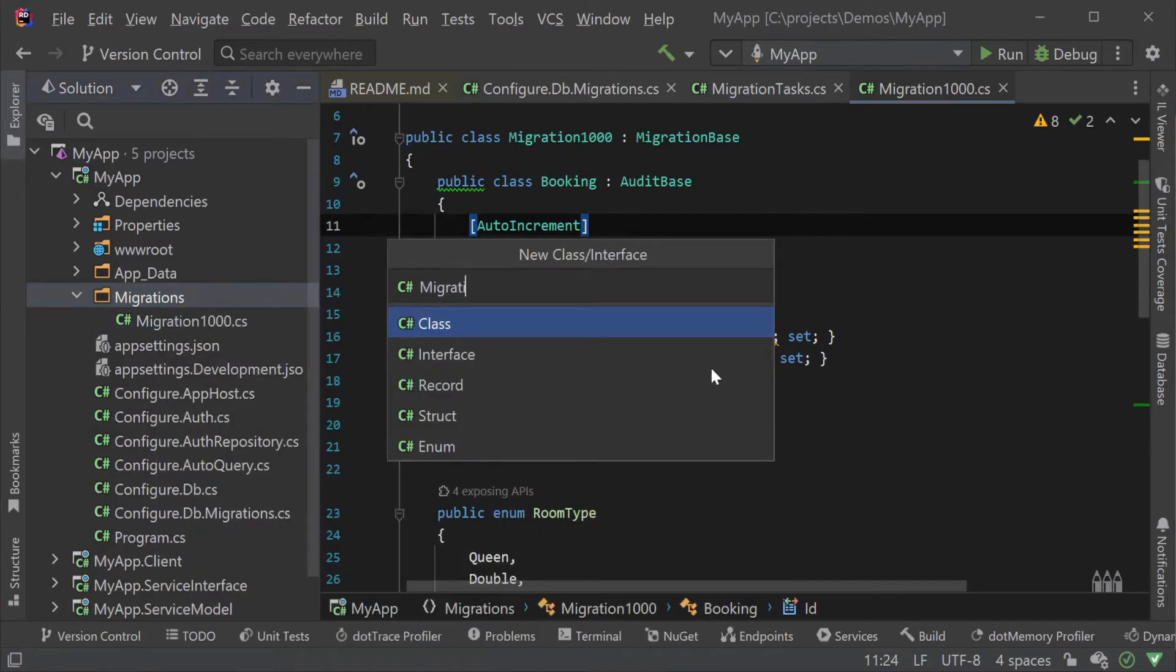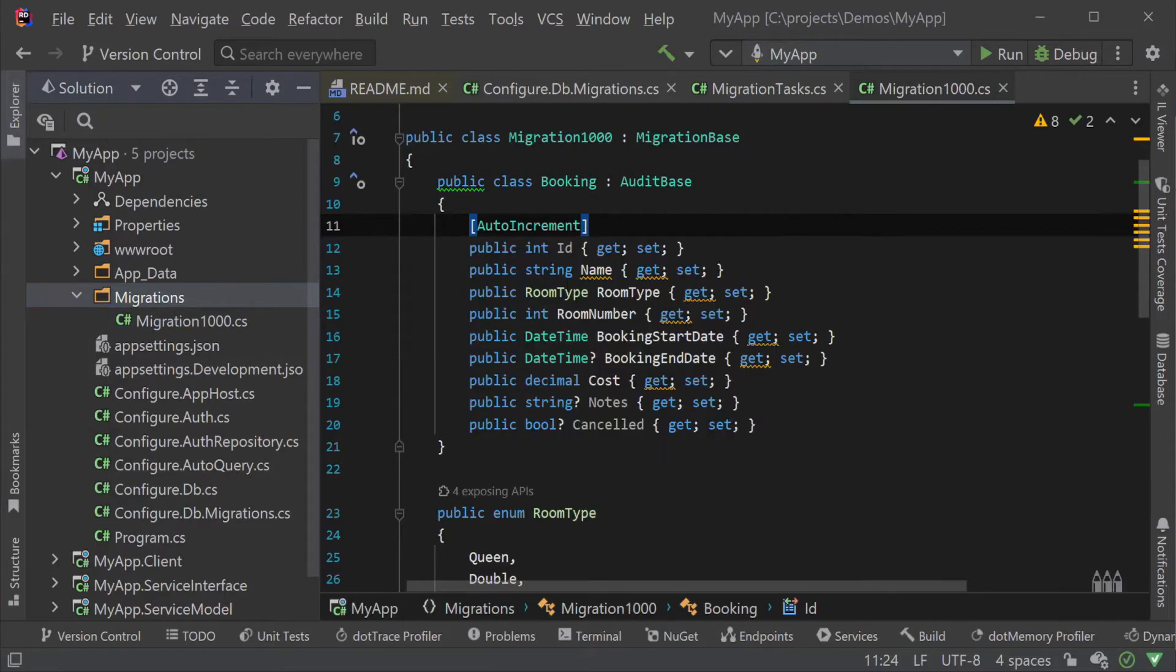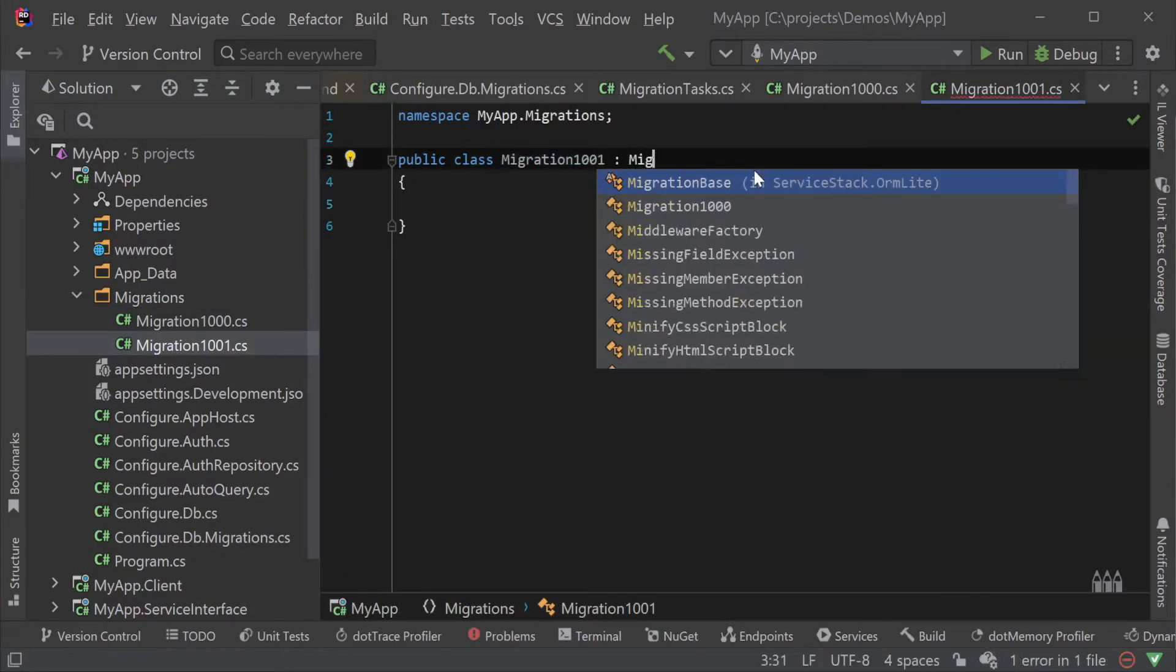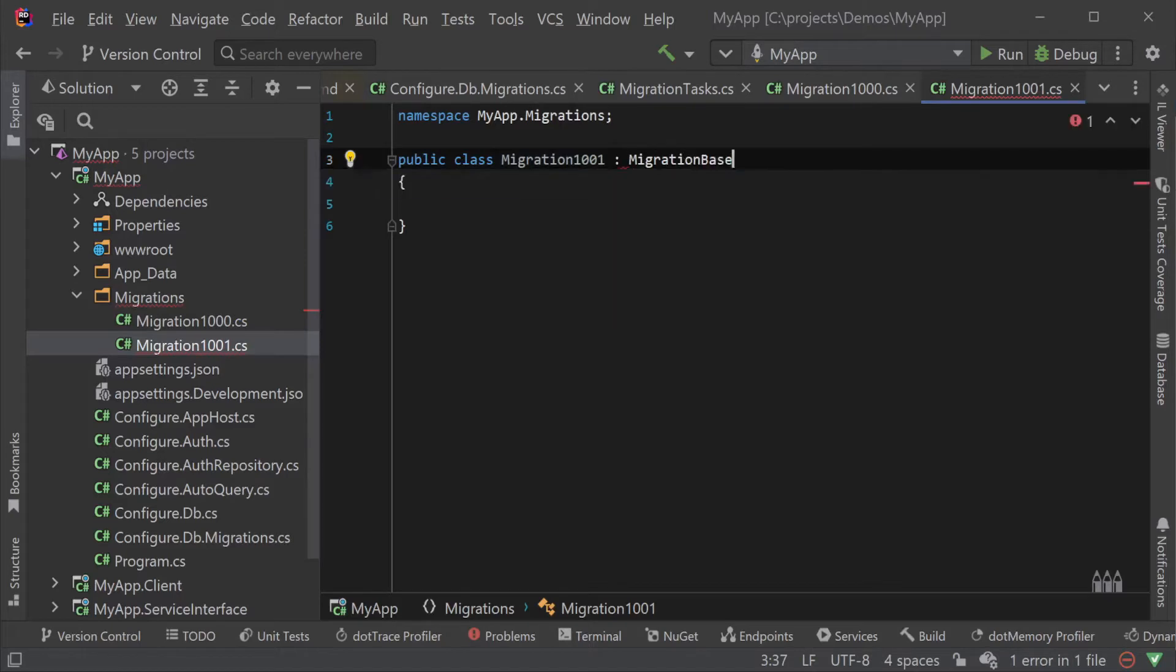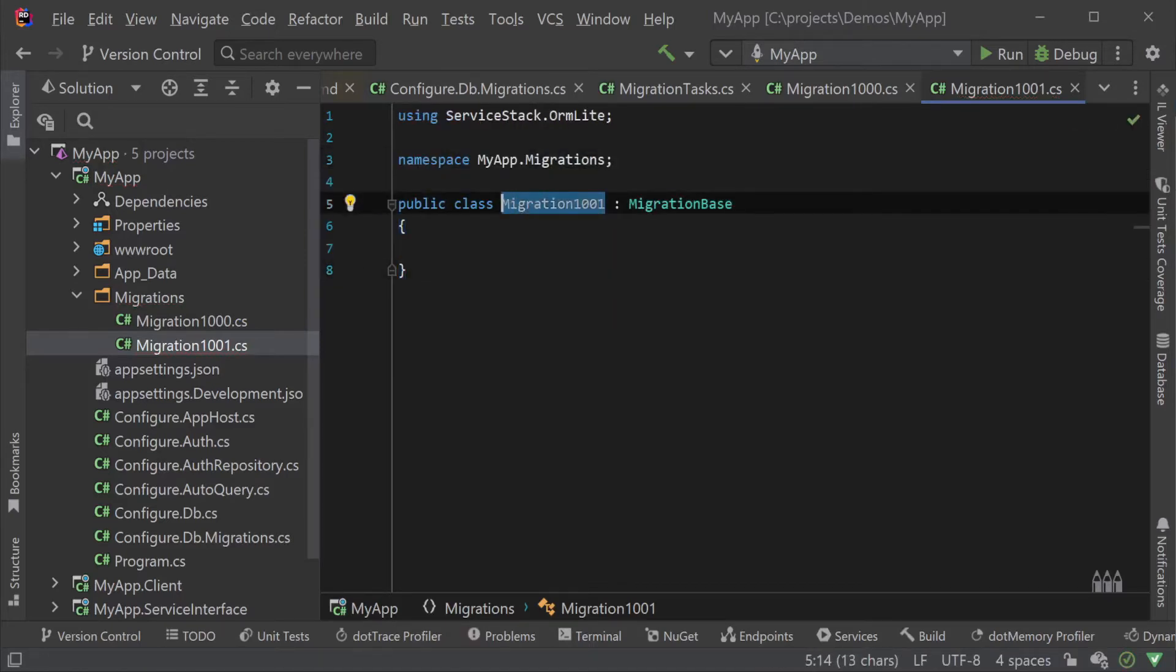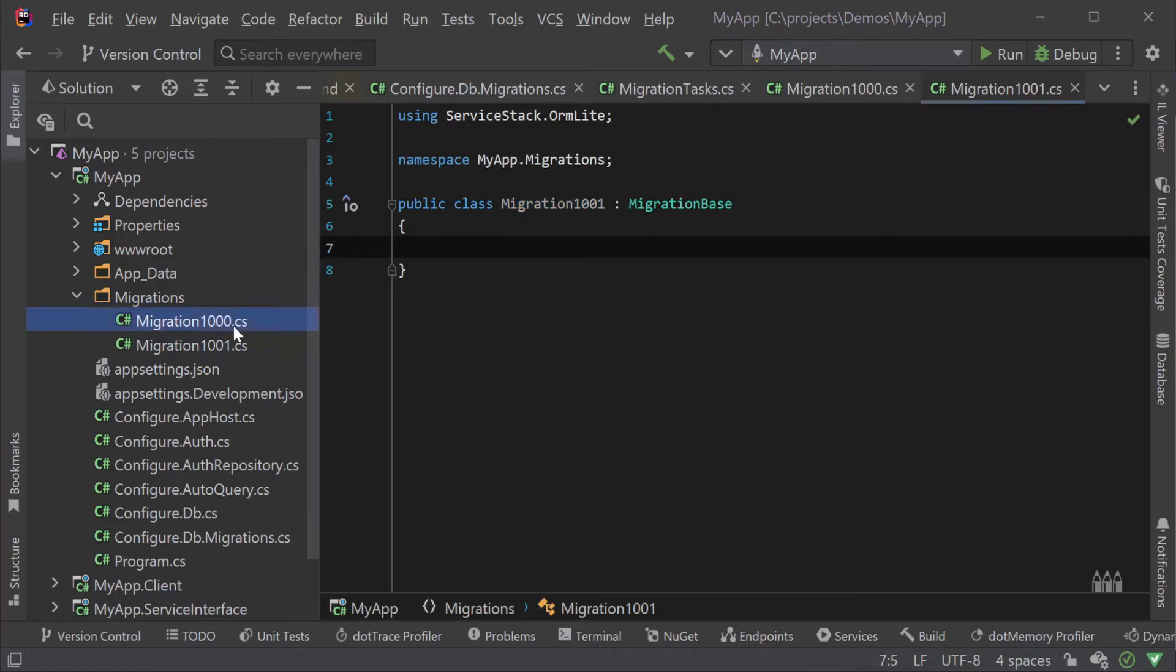When we are ready to create another migration step we leave this migration 1000 class in our codebase and create a new class called migration 1001 that inherits from migration base. This increment of the number suffix ensures a simple ascending order can be applied so when subsequent migrations are run we have a deterministic order of operations that can create our application database from the beginning and apply our changes in the correct order.